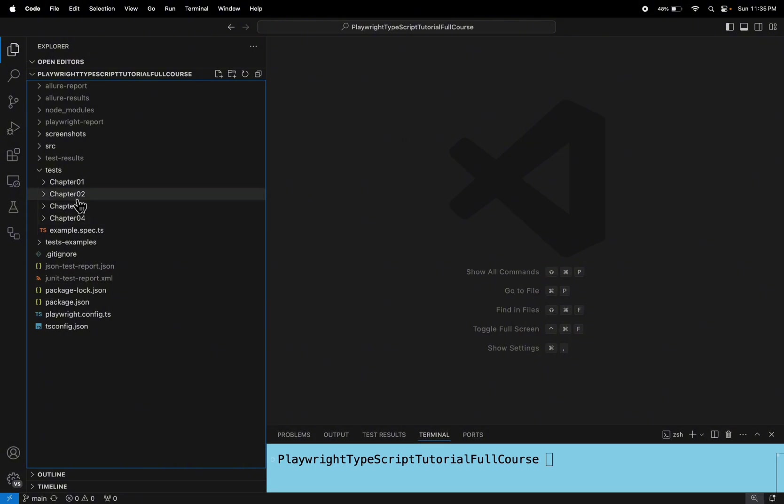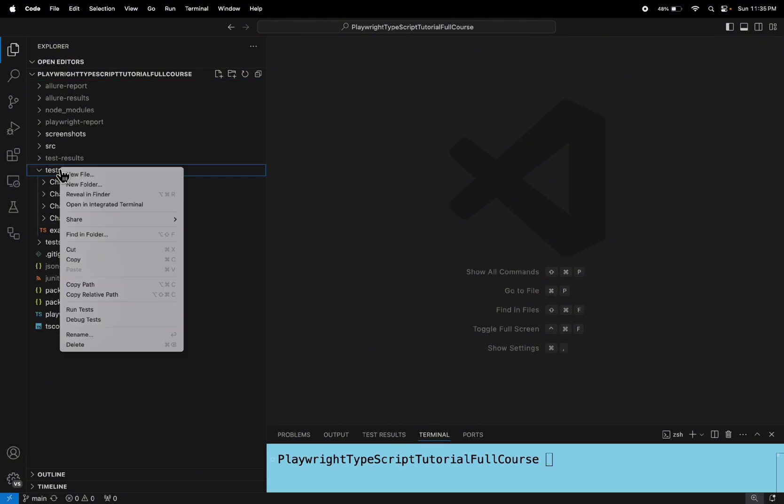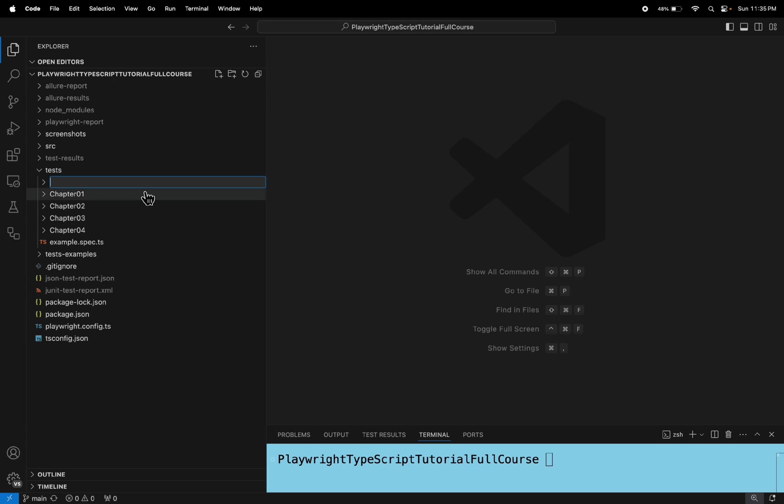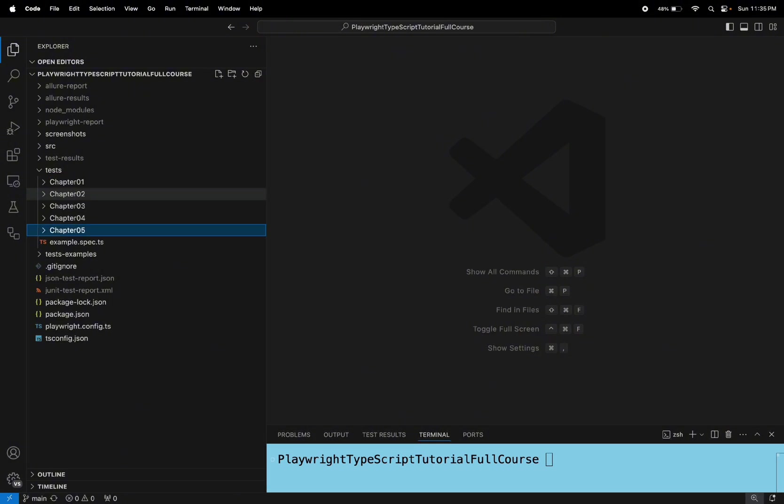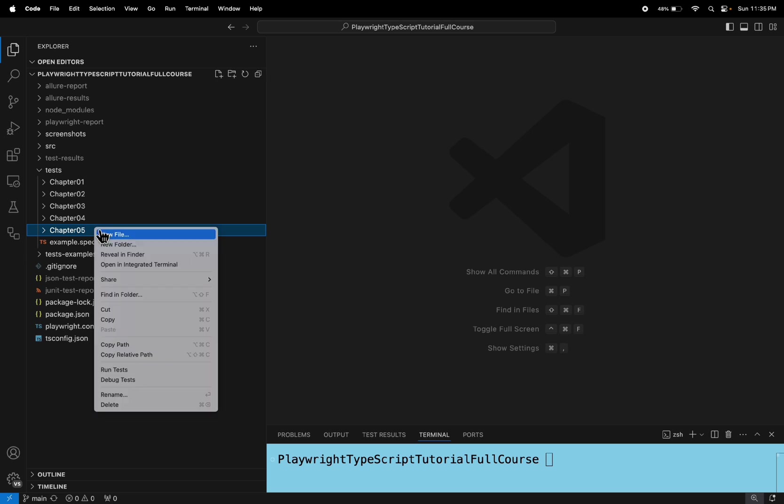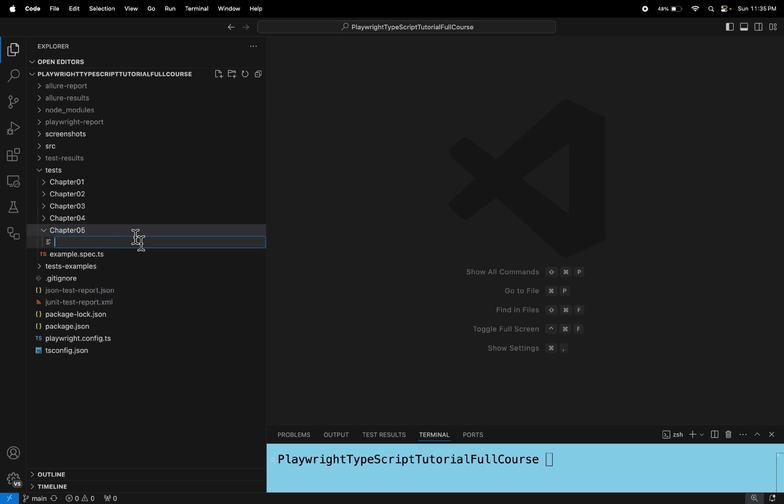So here I am creating one folder called Chapter 5. Under Chapter 5, I am creating a new spec file called 01.